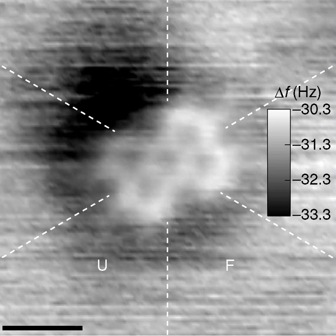Ionic bonding is a type of chemical bond that involves the electrostatic attraction between oppositely charged ions, and is the primary interaction occurring in ionic compounds. The ions are atoms that have lost one or more electrons and atoms that have gained one or more electrons. This transfer of electrons is termed electrovalence in contrast to covalence. In the simplest case, the cation is a metal atom and the anion is a nonmetal atom, but these ions can be of a more complicated nature, e.g. molecular ions like NH4+ or SO4²⁻. Basically, an ionic bond is the transfer of electrons from a metal to a nonmetal for both atoms to obtain a full valence shell.